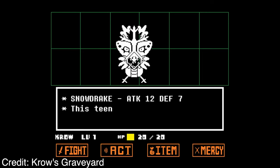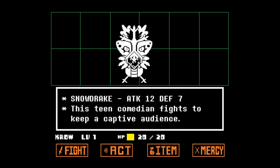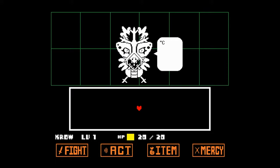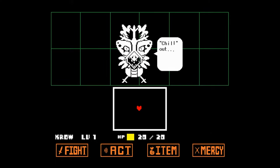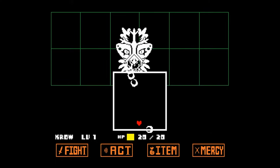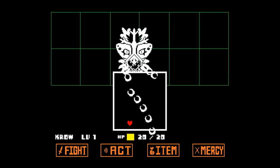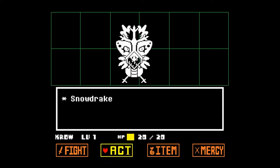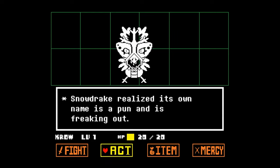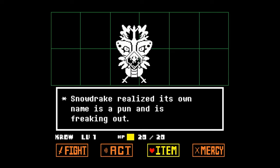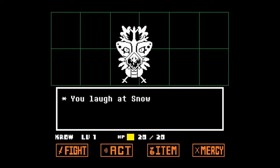Games like Undertale take this concept to the next level by incorporating player choices directly into the game's meta-narrative. The player's decisions, including choices in combat and interactions with non-player characters, impact the game's overarching story and the protagonist's journey.